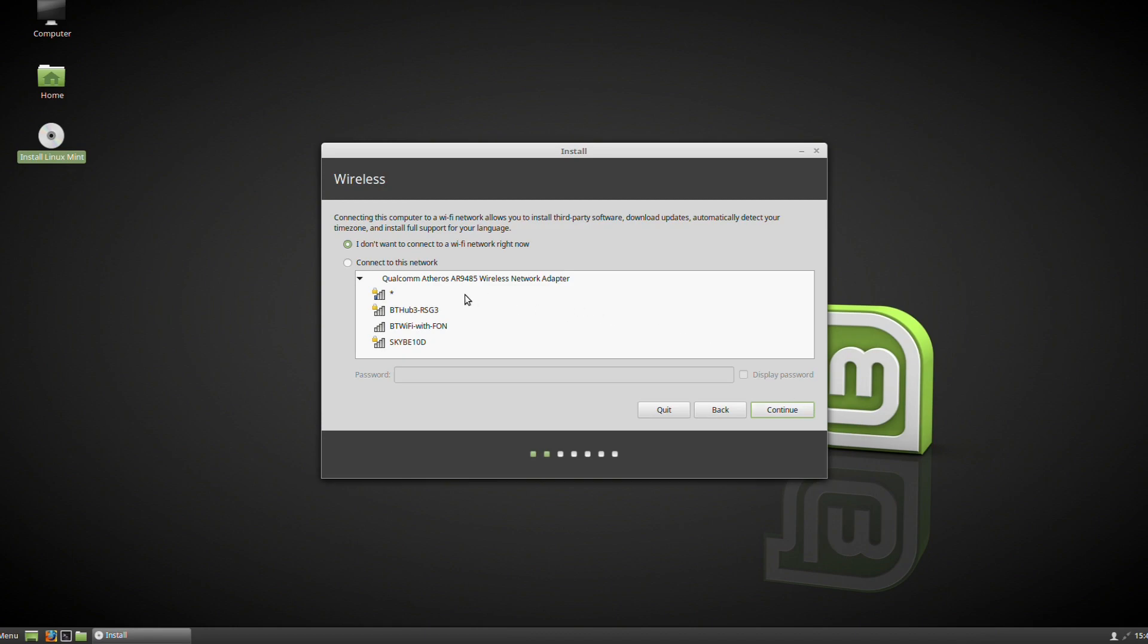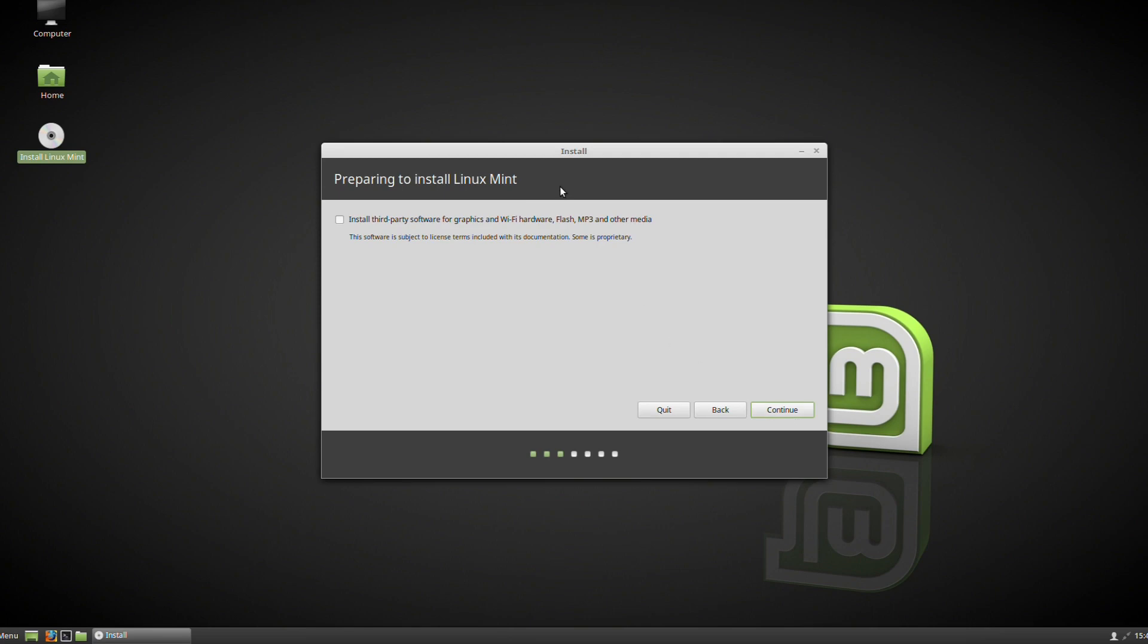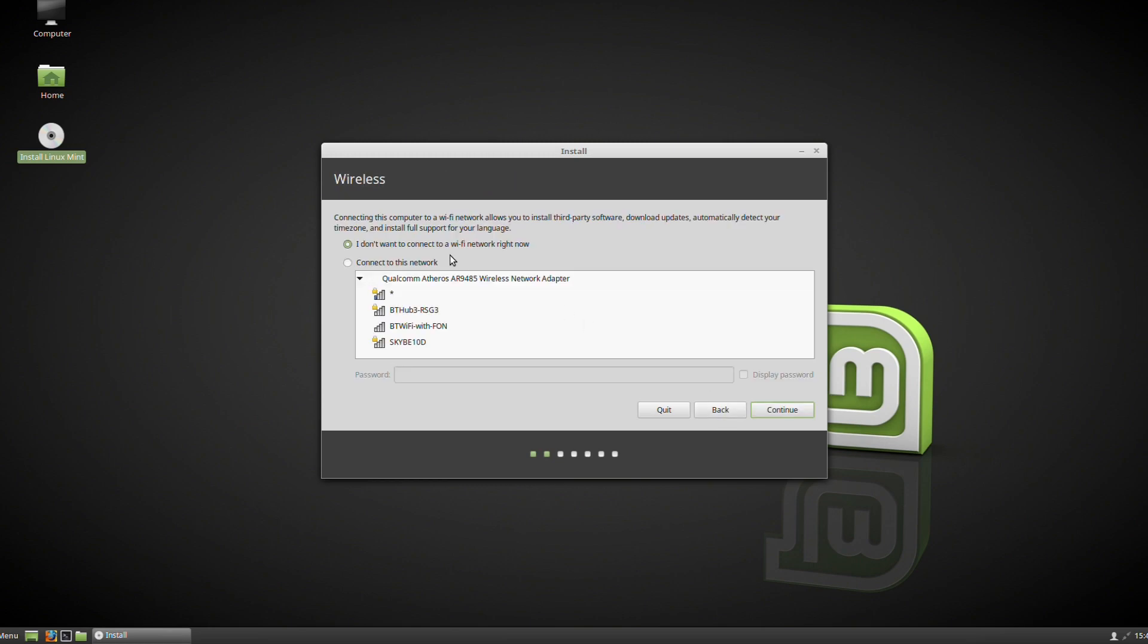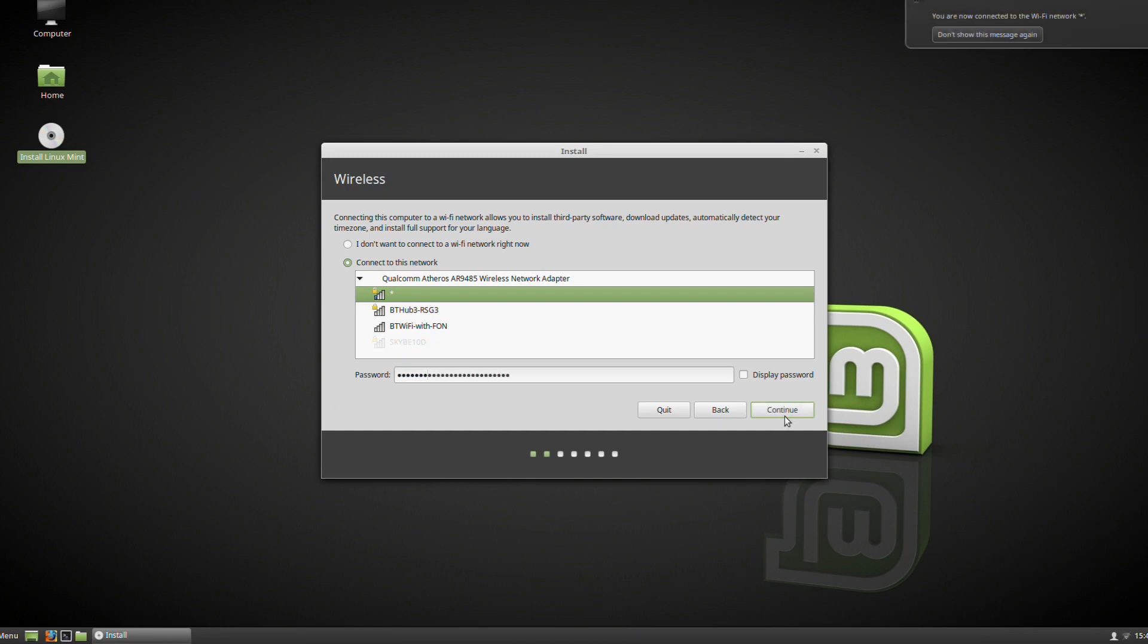The first thing it asks for is internet connectivity. You can set this up later, so don't worry about it. You can ask it to install third-party software for graphics, WiFi, hardware, and various other things. I'm going to put the WiFi password in. You can continue without it, but it's up to you.